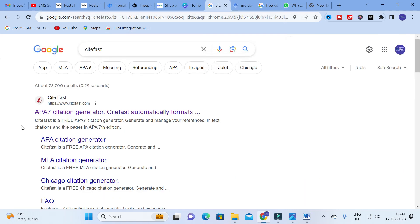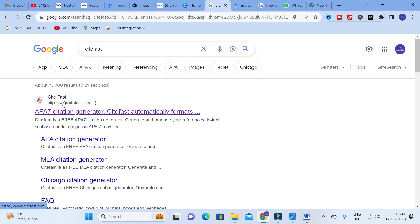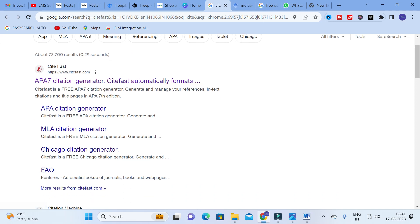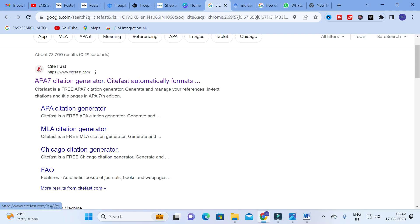The first tool is CiteFast, a citation generator. CiteFast automatically formats your references and generates different types of citations. You may be familiar with APA style, MLA style, and Chicago style. CiteFast generates citations in all these formats — APA citation generator, MLA citation generator, and Chicago citation generator.